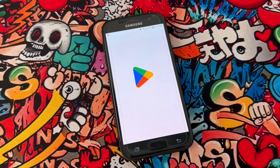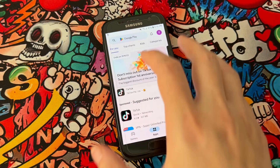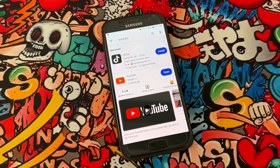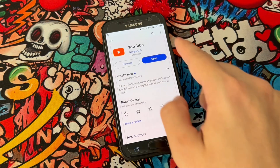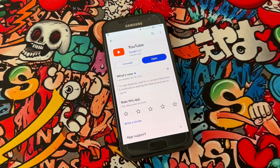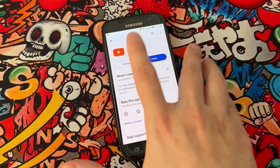Once done, open the Play Store on your phone, search for YouTube and update it. You can see I just updated my YouTube to the latest version. I got that problem, so now it's time to uninstall this update.